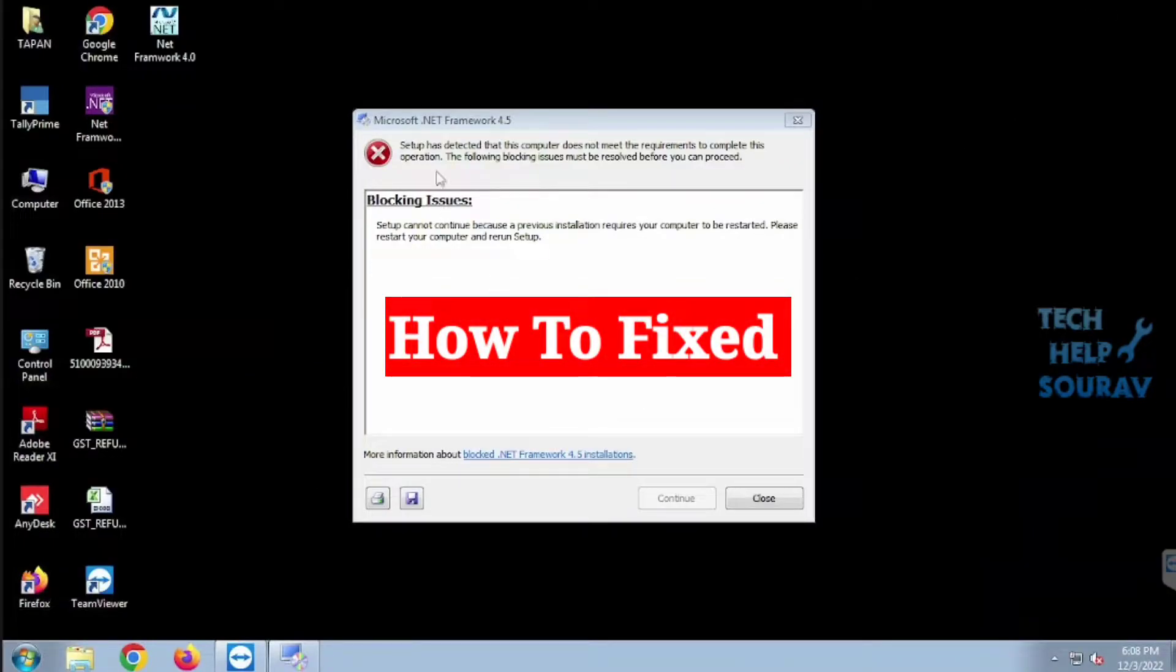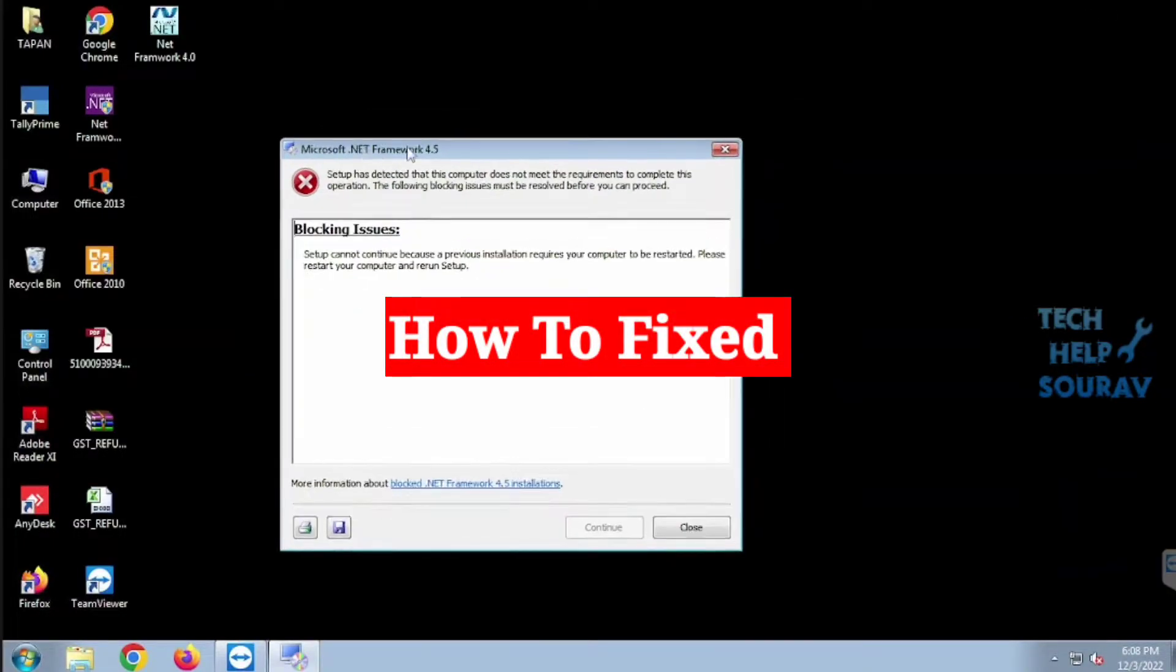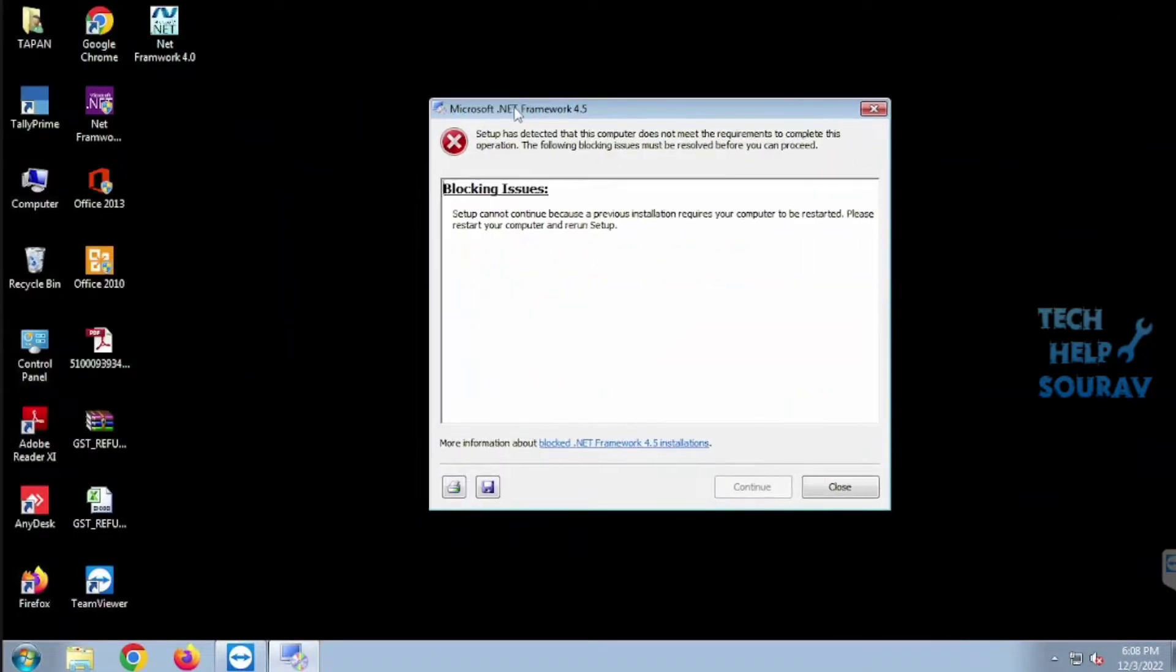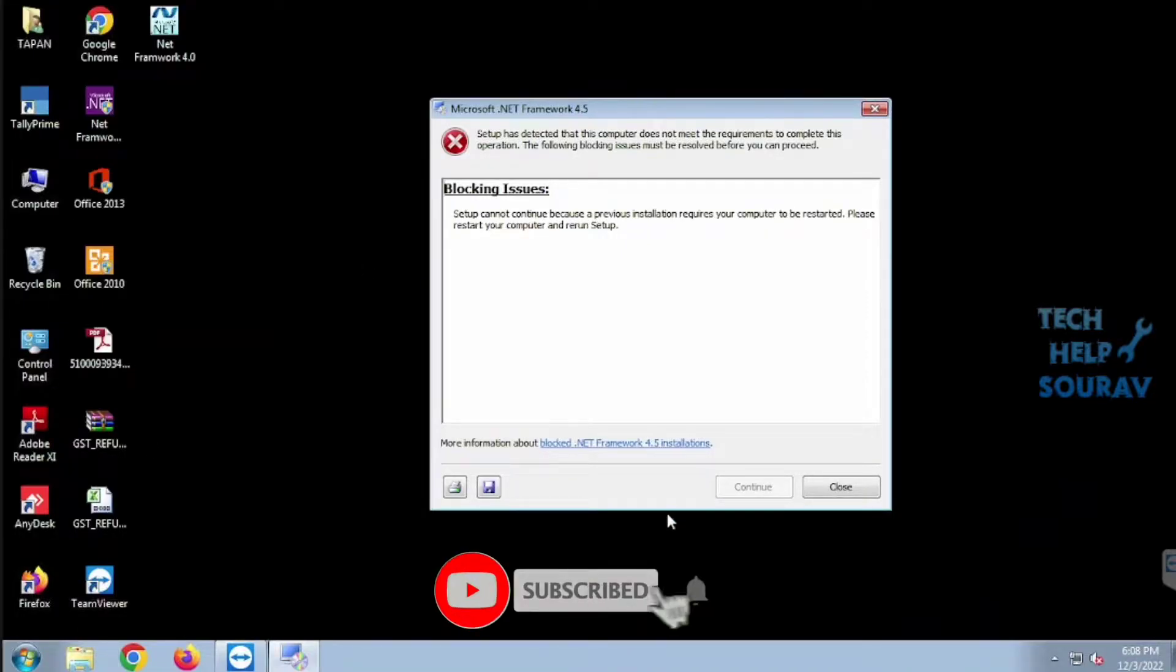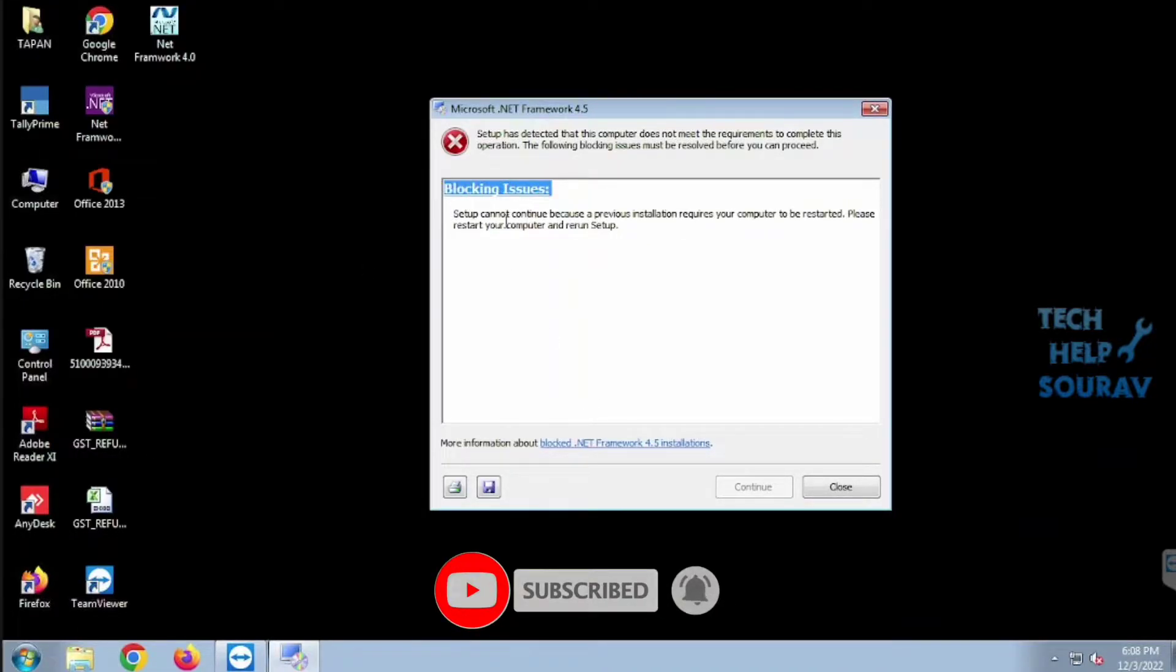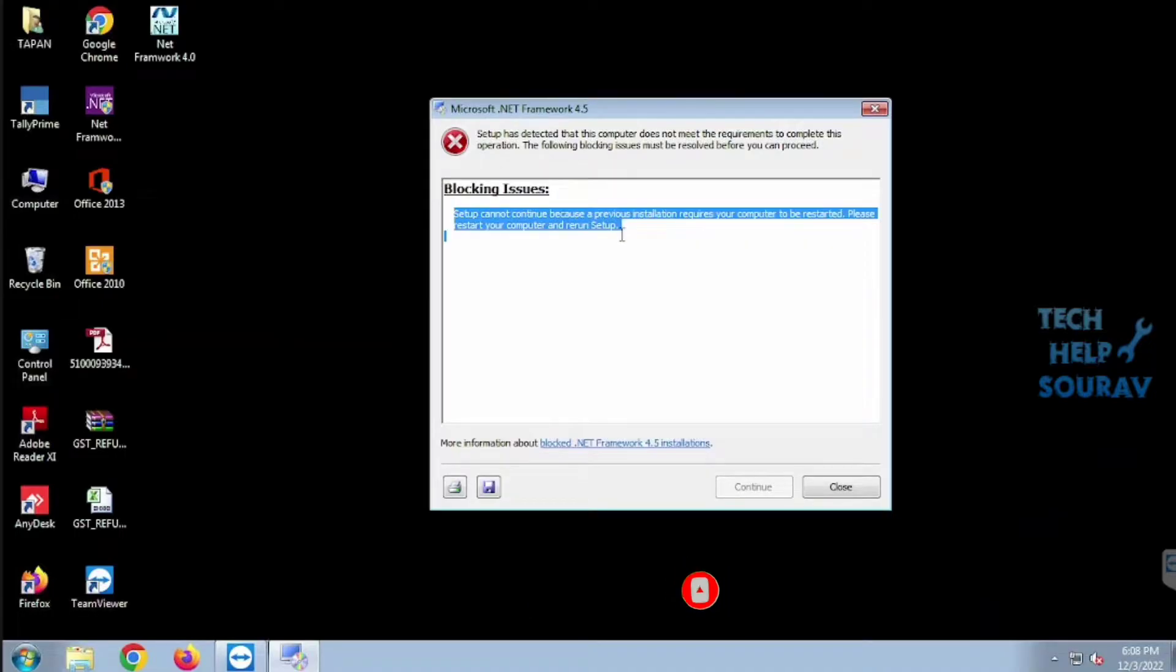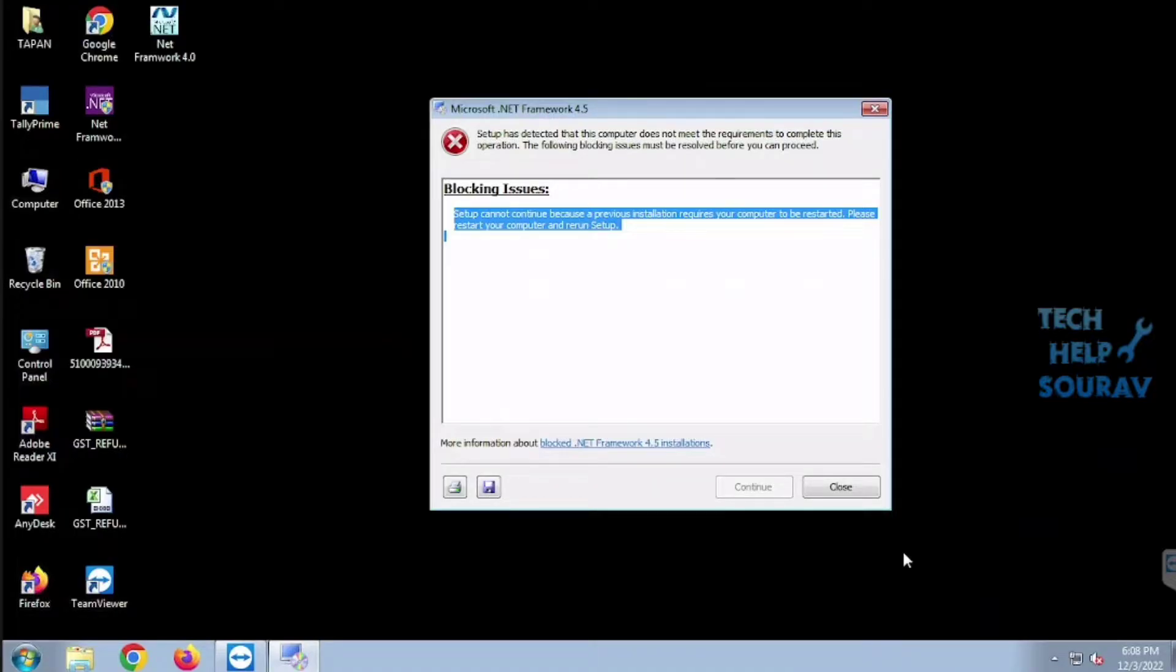Today in this video I'm going to show you how to troubleshoot block .NET Framework installations error problem. When you run the web or offline installer for the .NET Framework 4.5 or later versions, you might encounter an issue that prevents or blocks the installation of the .NET Framework. Follow me to fix the problem.